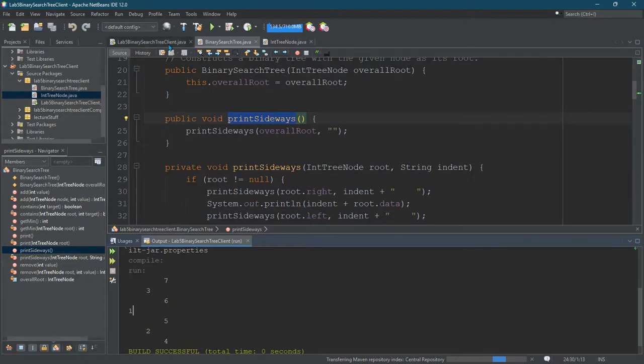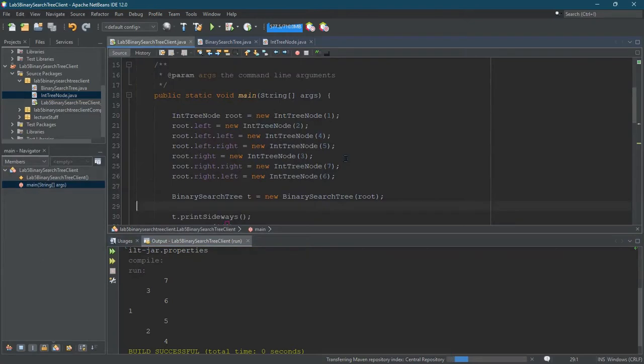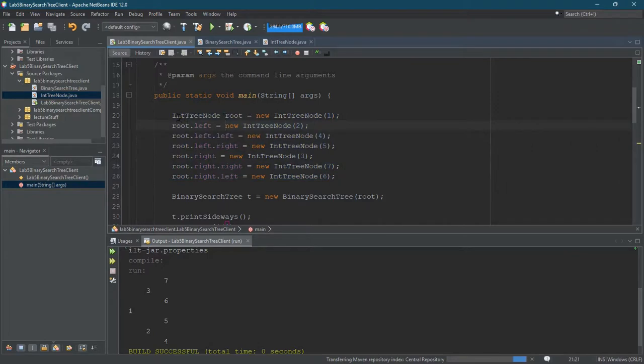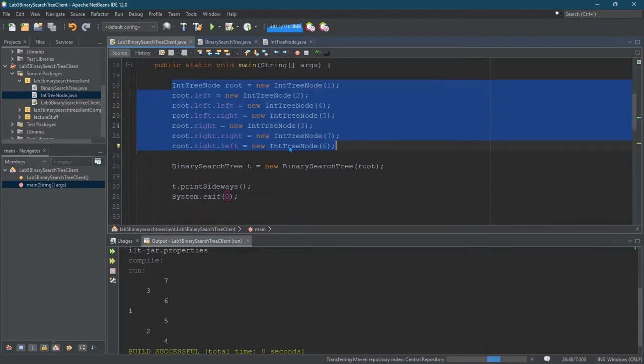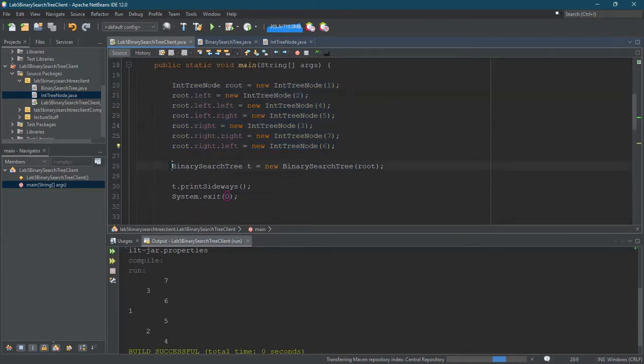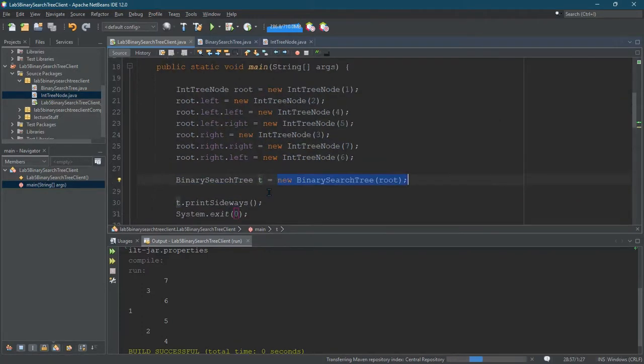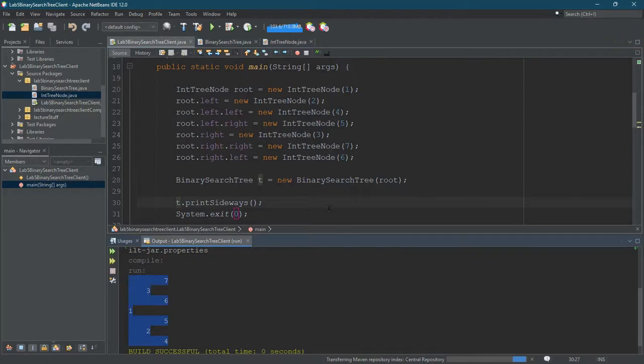So how did I get this to work? Here in the client, this is where our main is. I used the exact code I used last time where I built up a tree from nodes. I just built a bunch of nodes and parented them, and I did all this in previous videos. The only difference is now it's a binary search tree equals new binary search tree, and then I just call print sideways. I have more code down below - that's why I did exit - and it printed out this tree that you see on the screen.